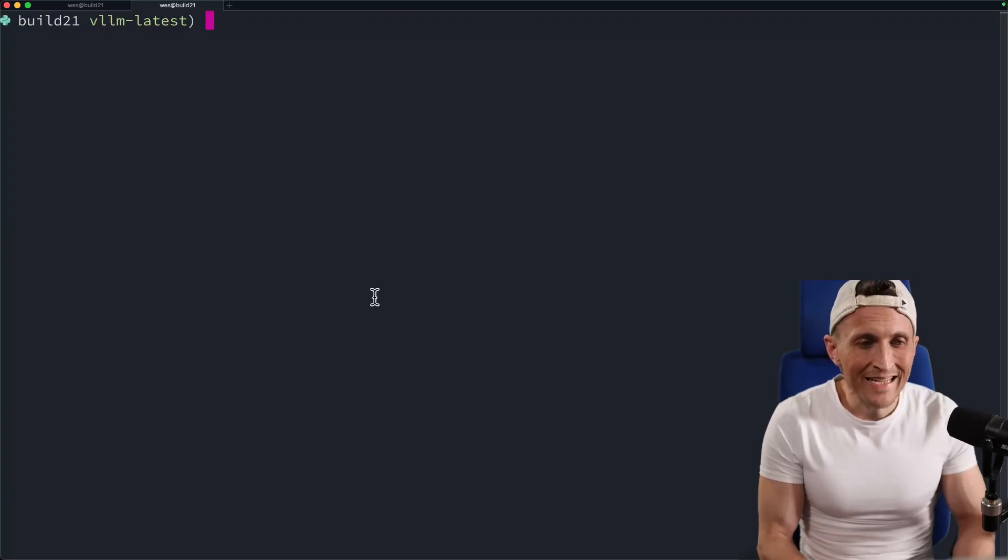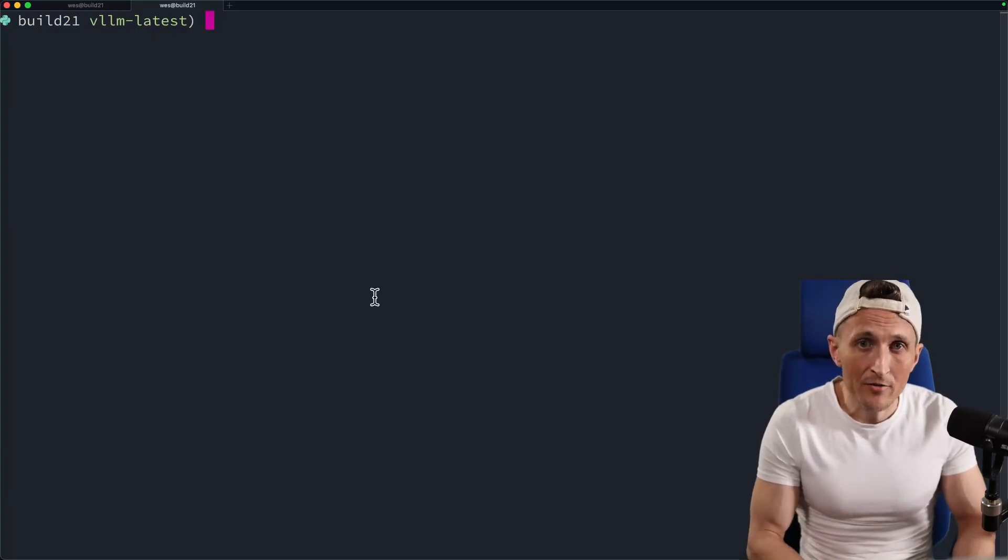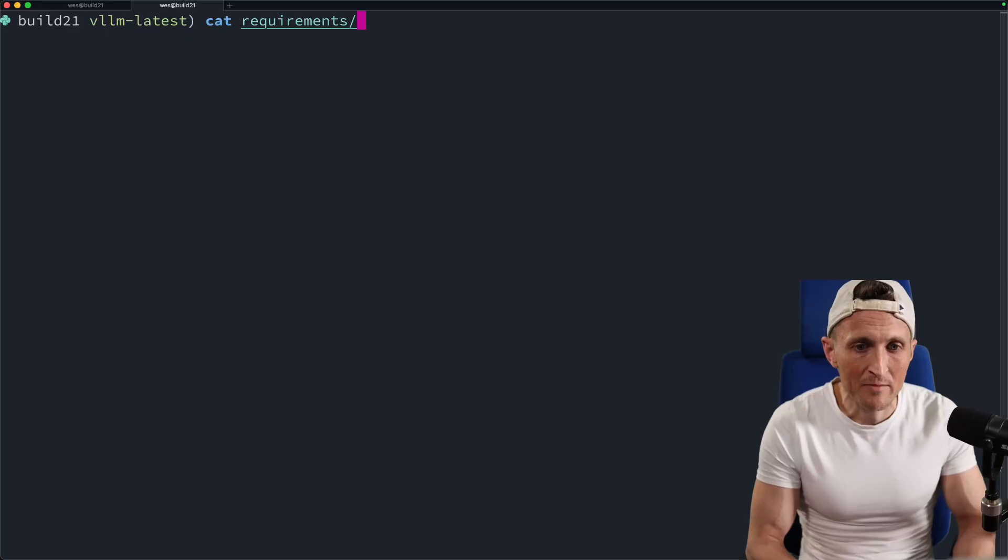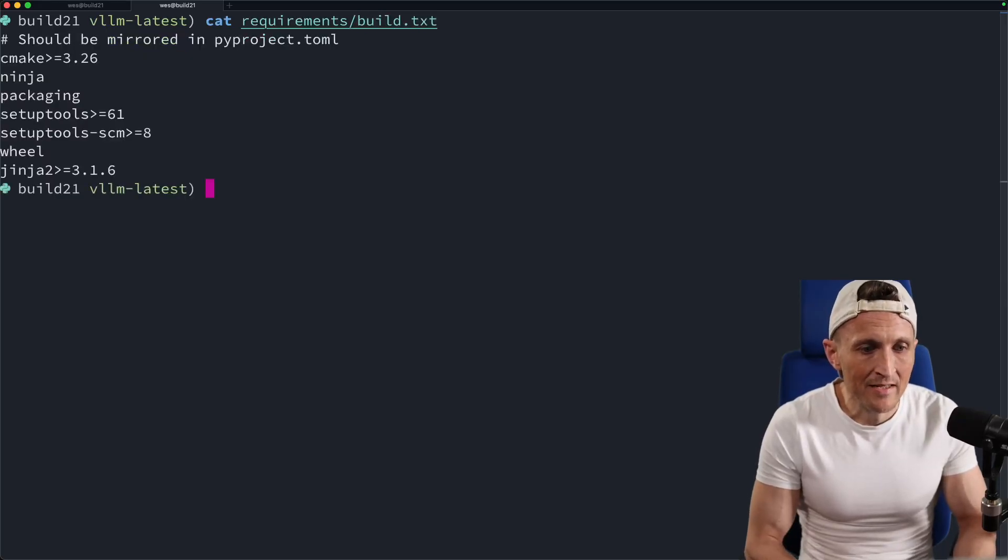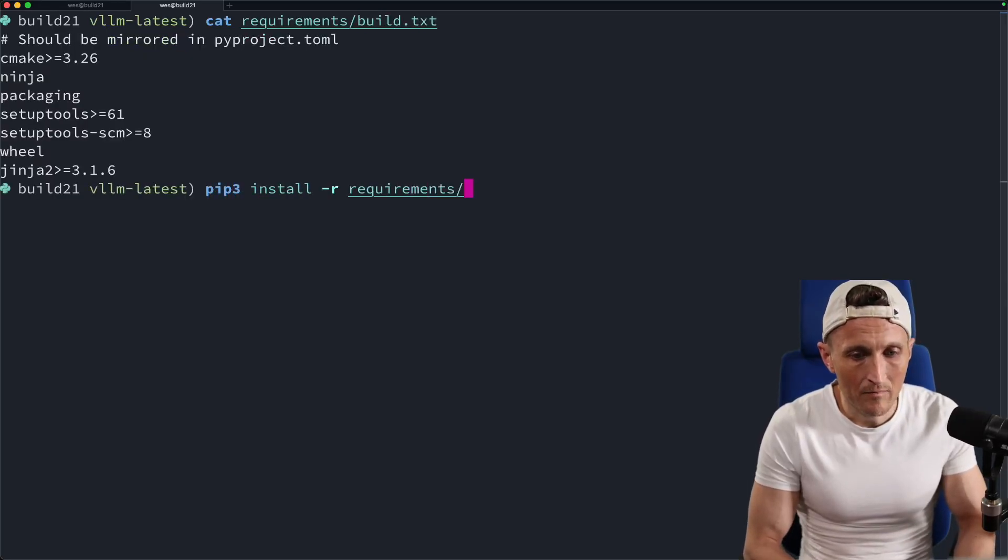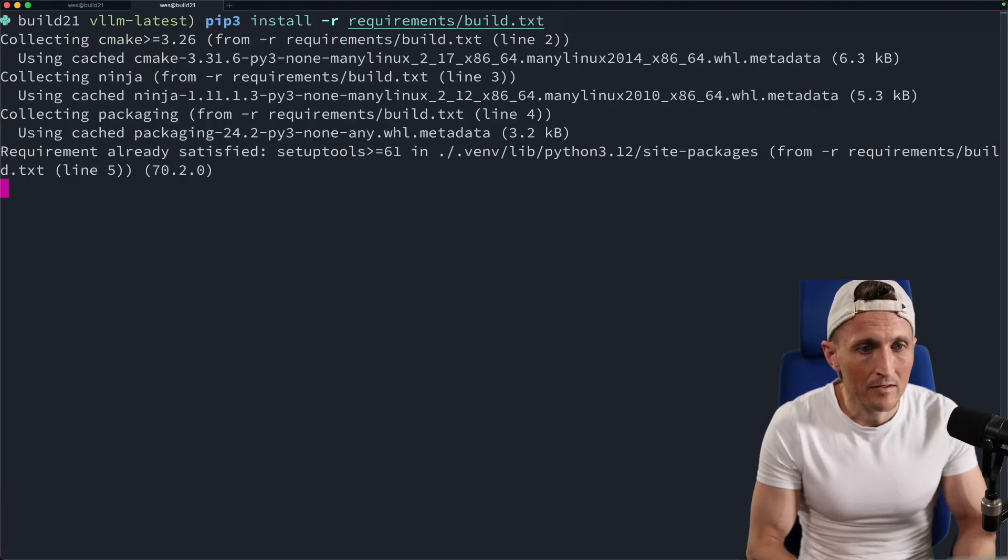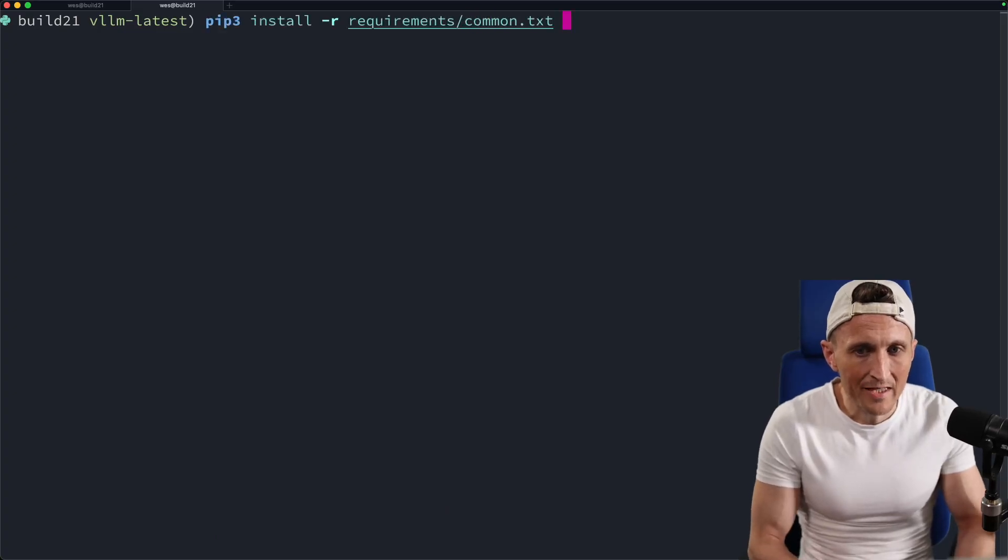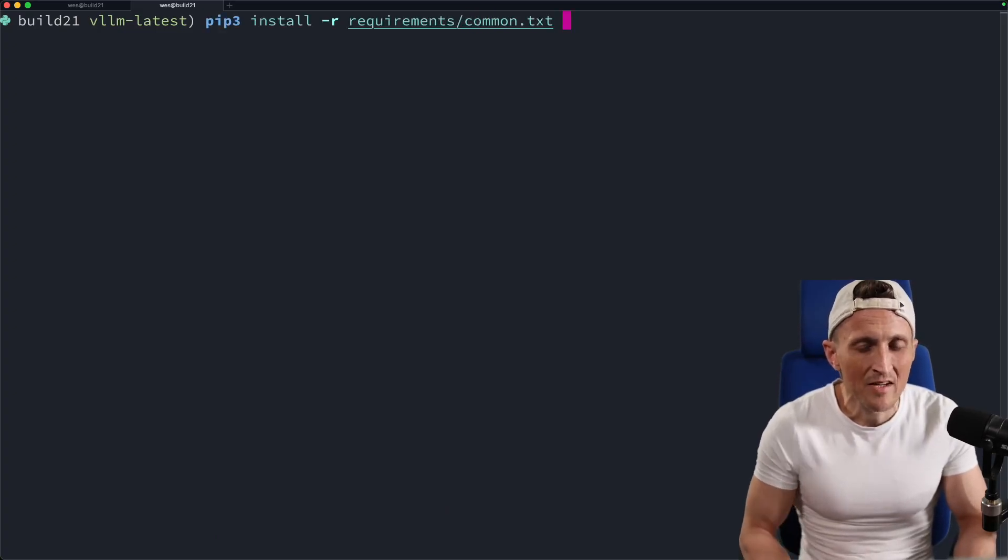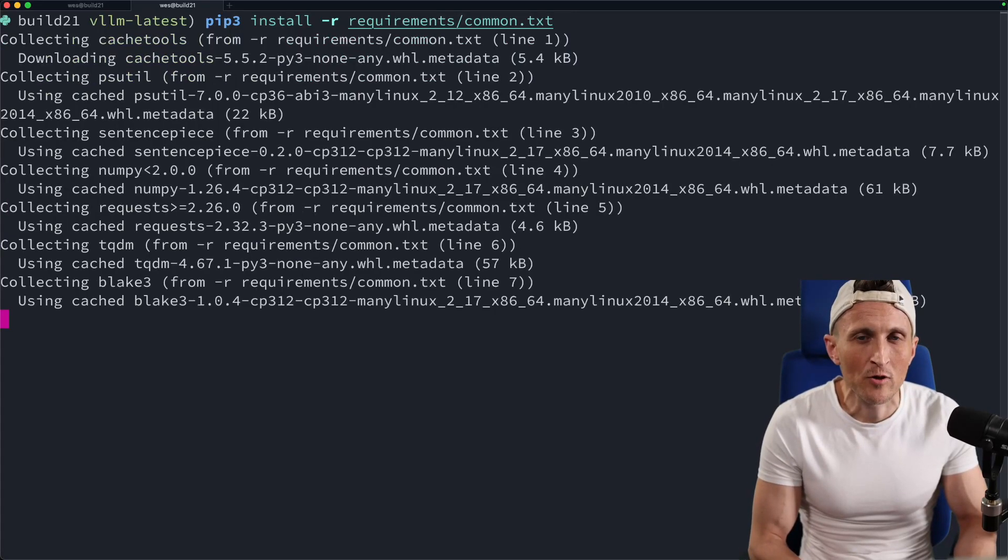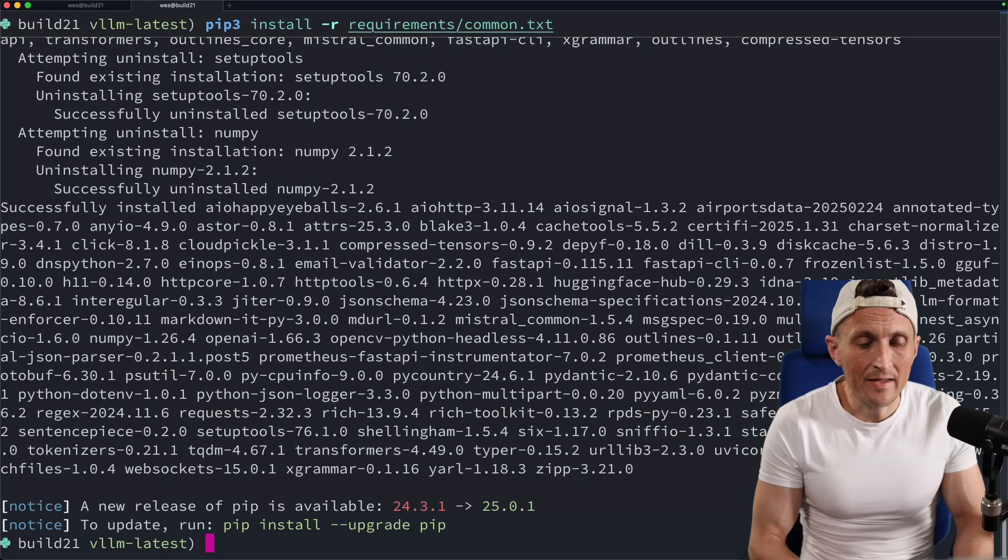So the next step here would be to grab the other dependencies that we need for VLLM. So that's inside those requirements files, inside of build.txt. So if I do a pip install here, grab that build.txt file, go ahead and install that. And then I'm also going to grab another one, the common.txt requirements. This has got a bunch of other things that are helpful for testing out VLLM like transformers.